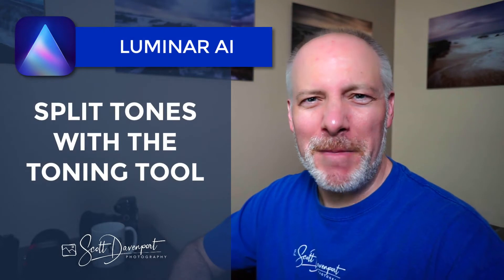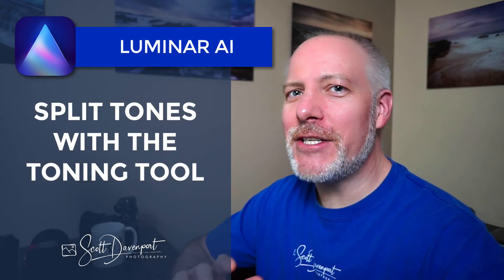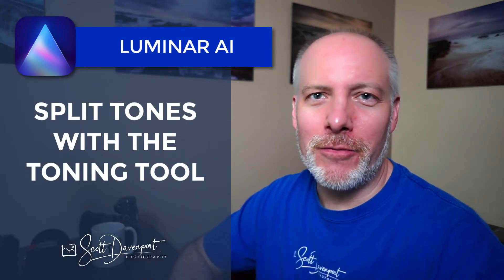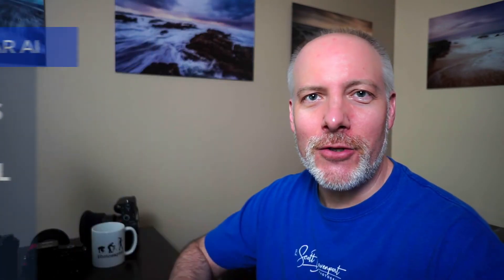Hi gang, Scott here. We're taking a deeper dive into one of our Luminar AI tools, the toning tool. This is a classic split tone tool, adding a two-toned tint to your photo. I'm trying to say that five times fast, but this video I'll explain what a split tone is.